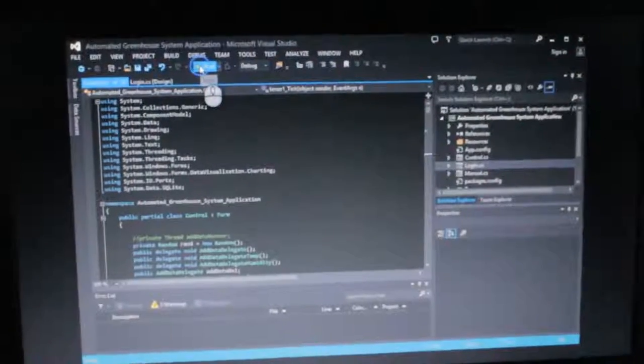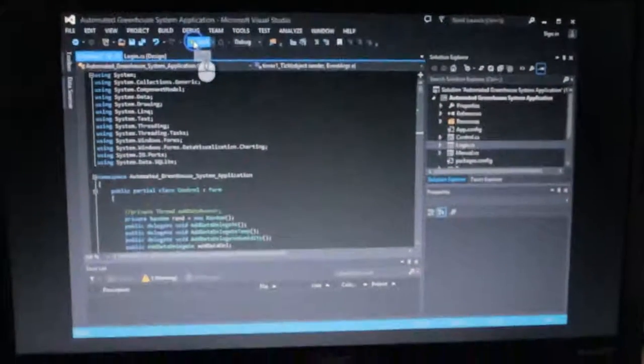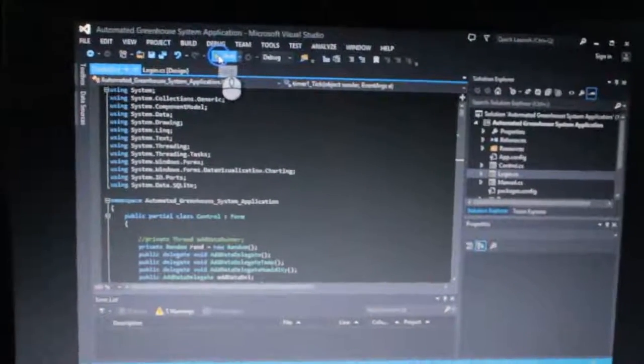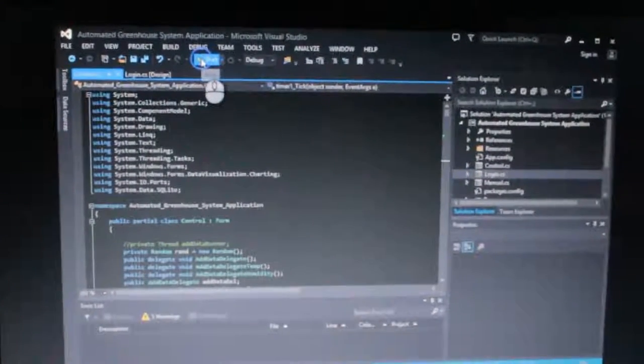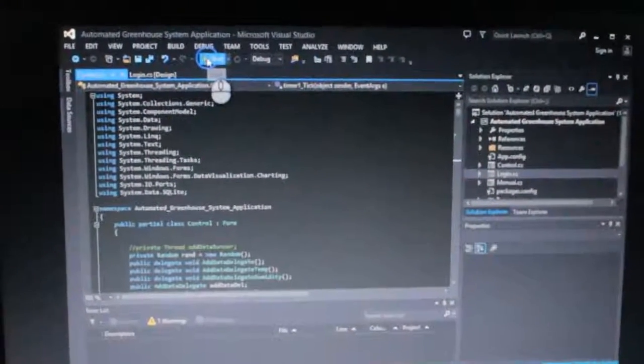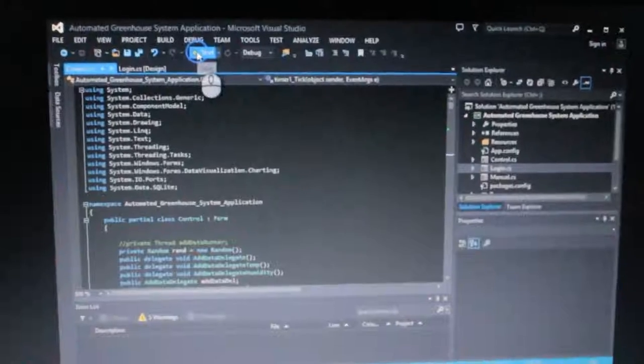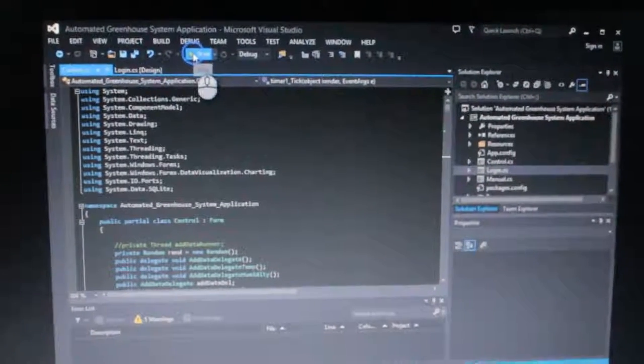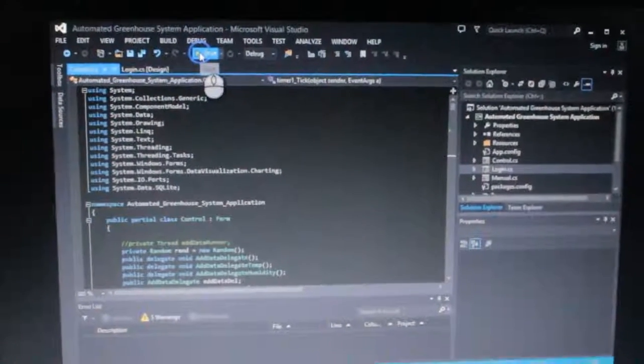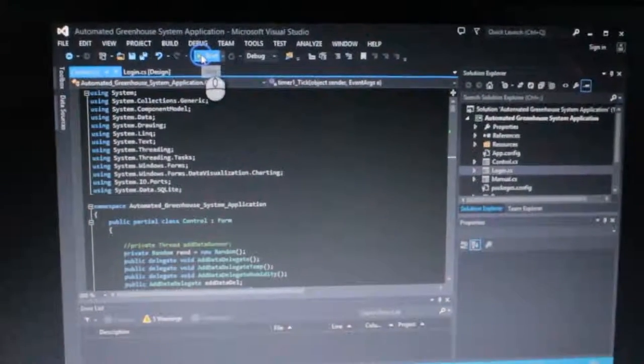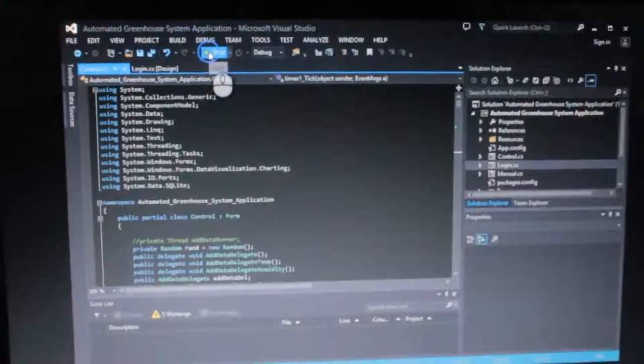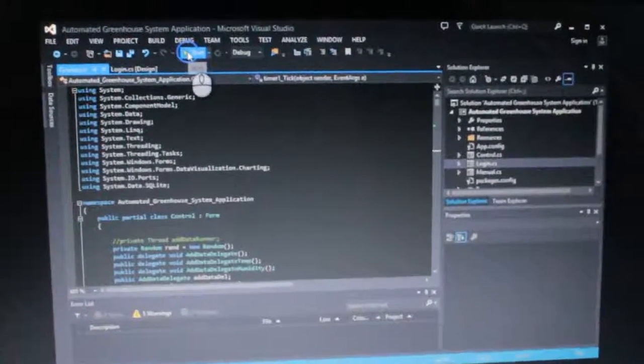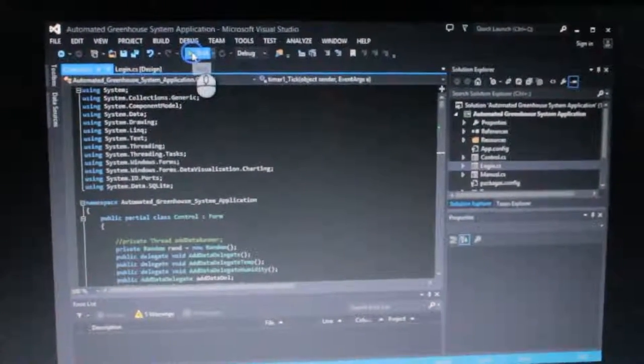Yes, hello. This is the automated greenhouse system which is meant to help Ugandan farmers. This system, as you hear from the name, is automated. It should help the farmers, the greenhouse farmers, to manage their greenhouses automatically.